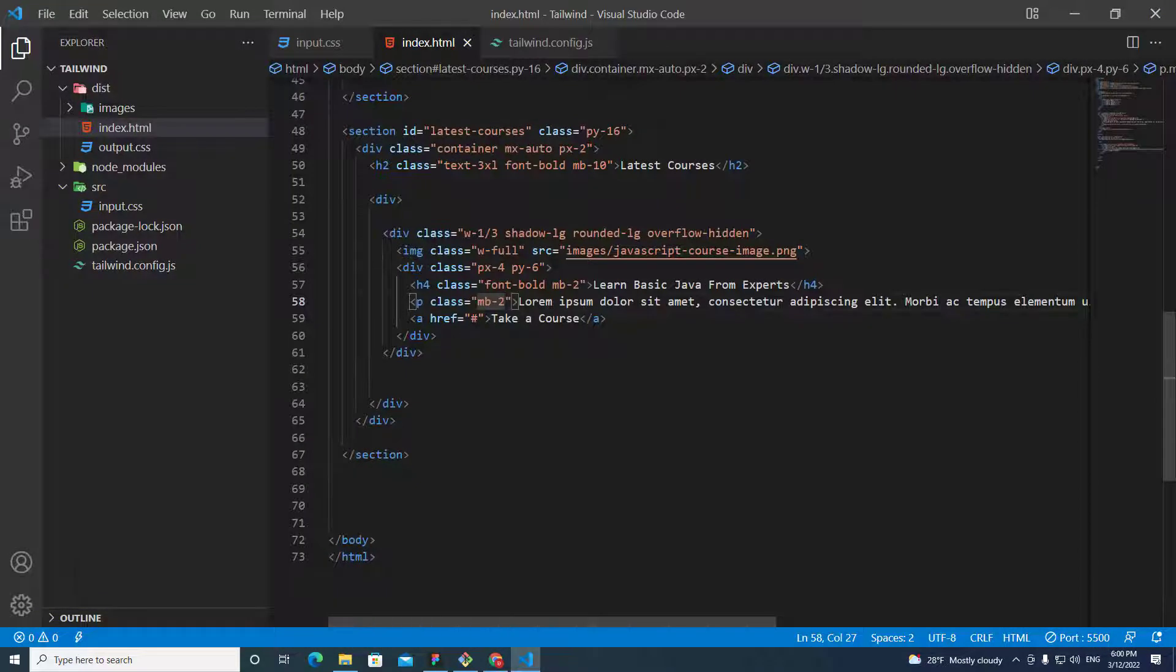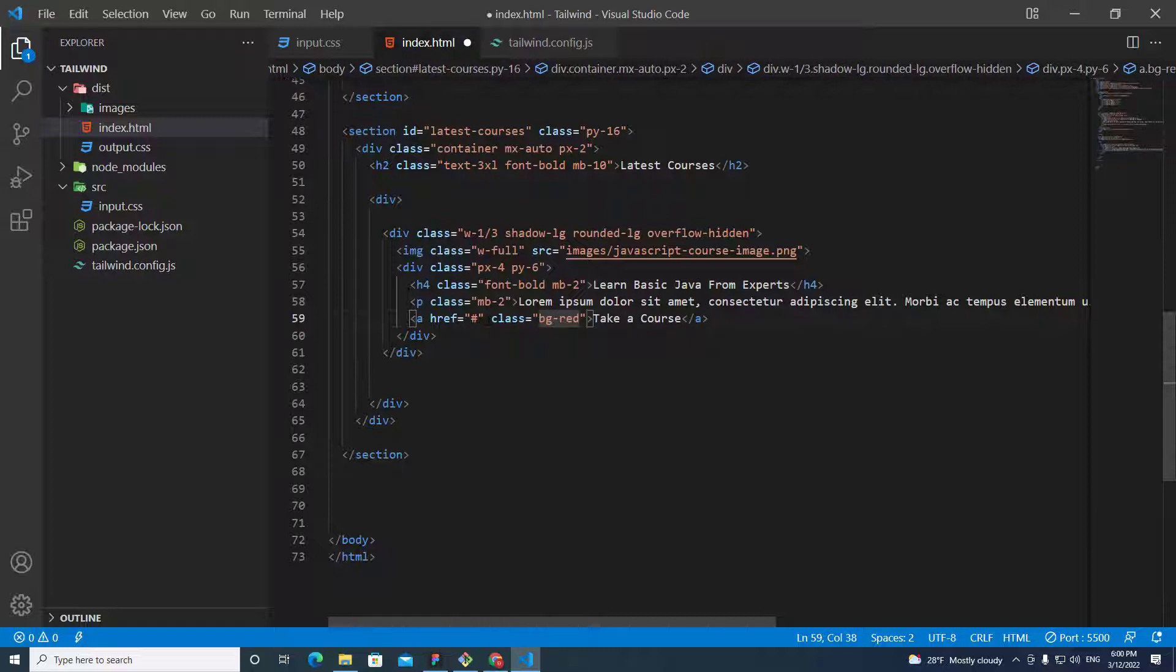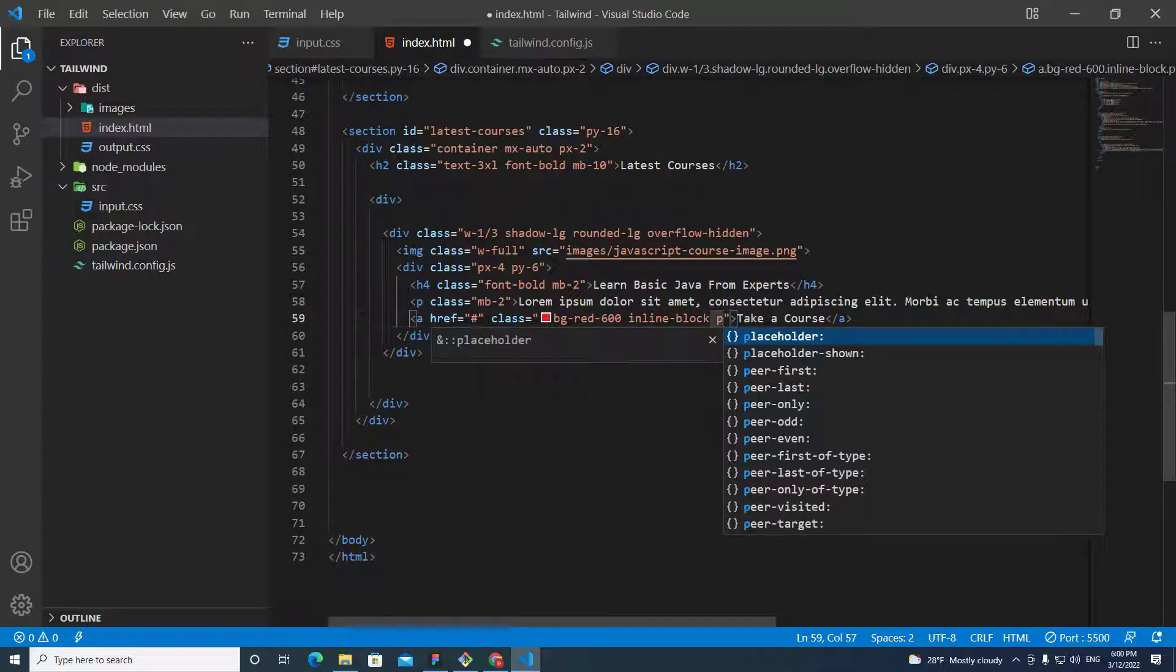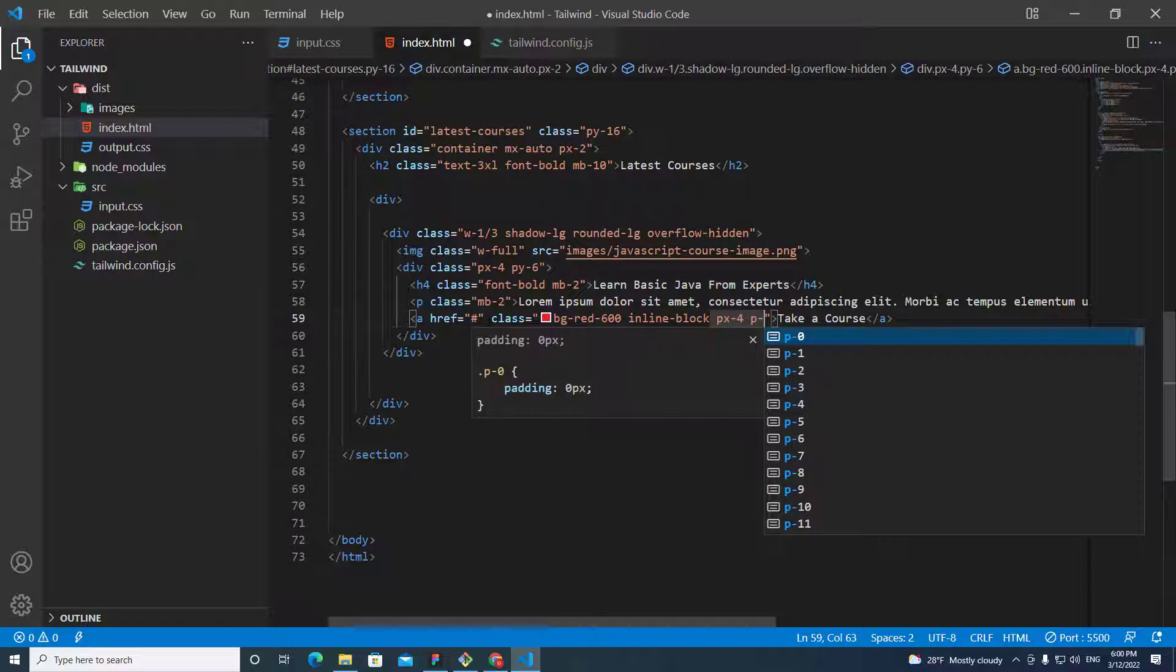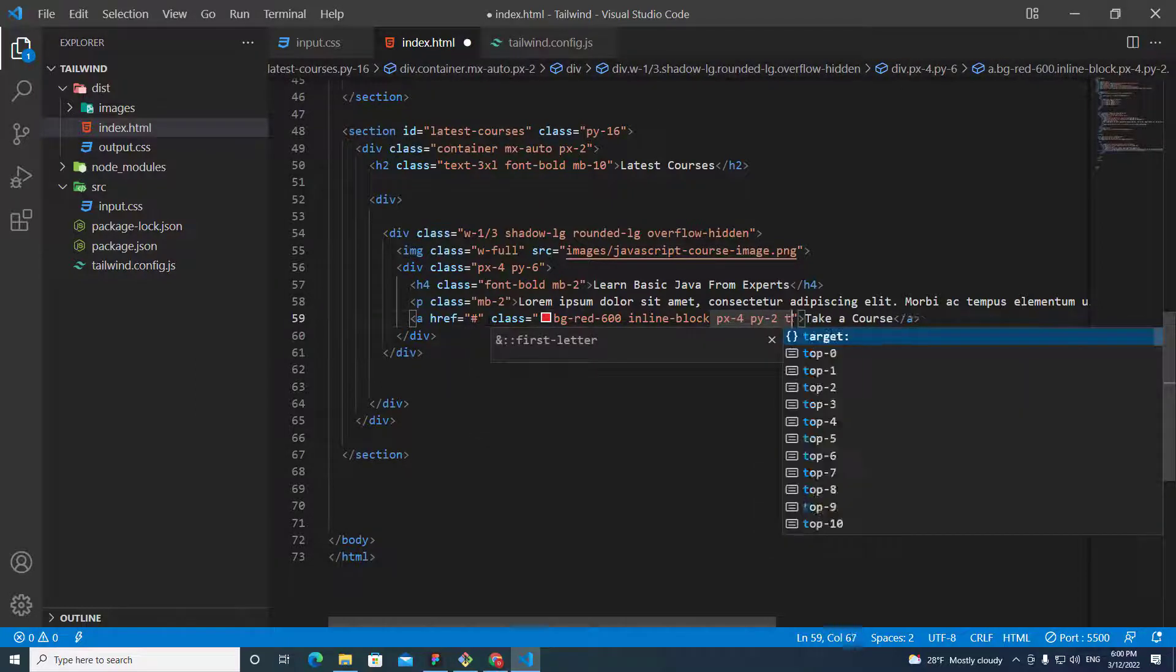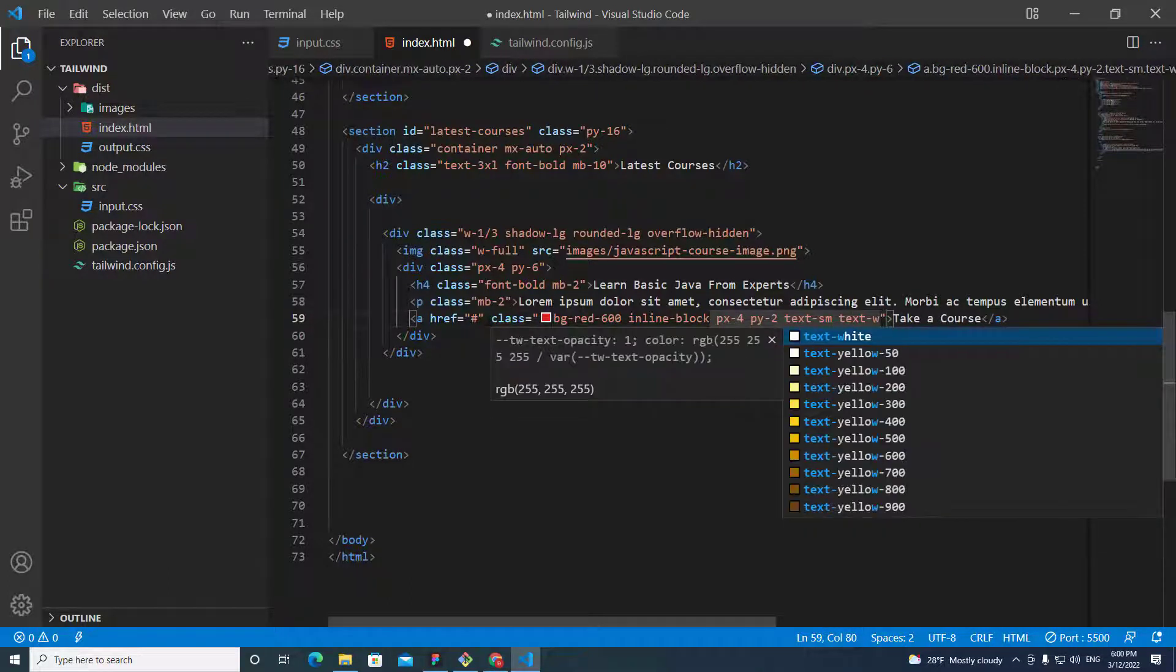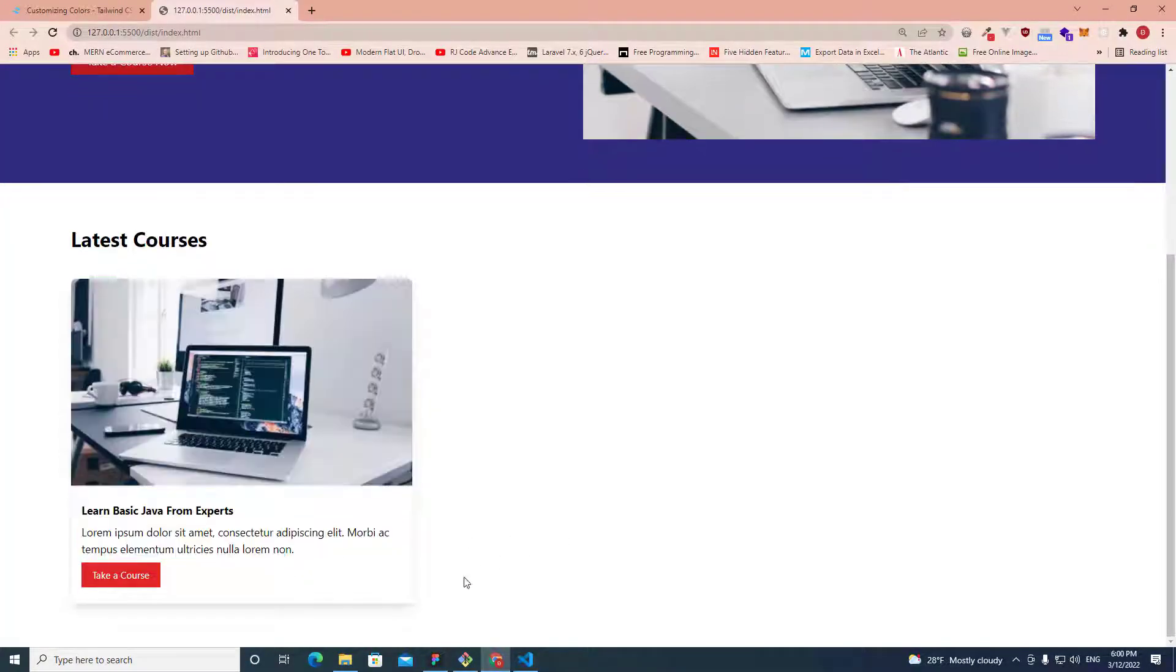So, we need to change this to be a button. We put class bg-red-600. And then inline-block. And we need px padding x-axis is equal 4. Padding y-axis is 2. And change the text to be small. And text needs to be white. This look totally good.